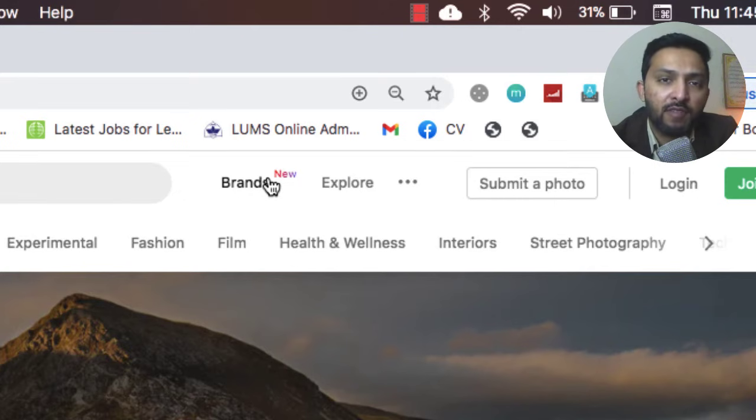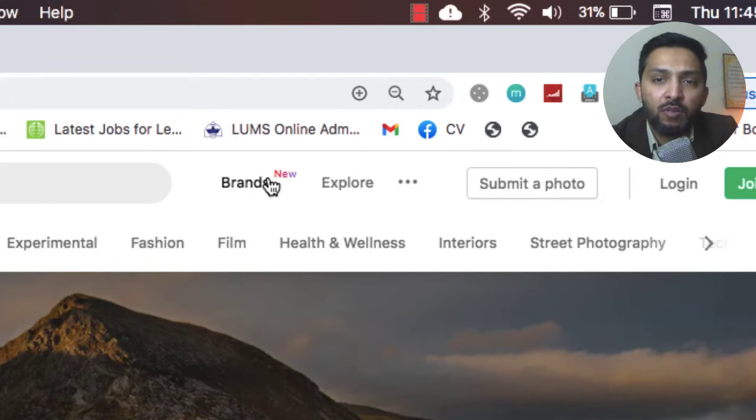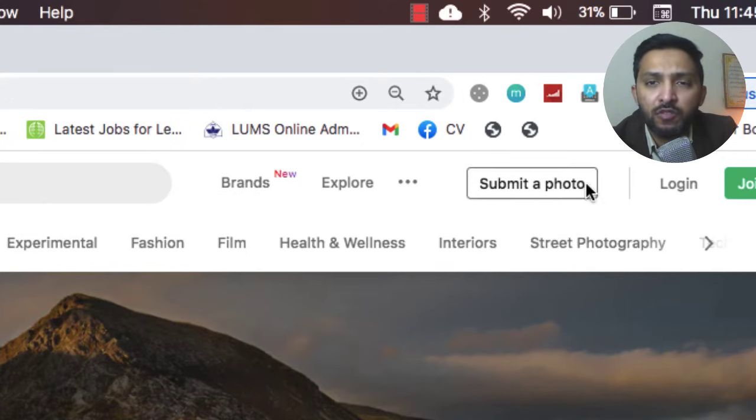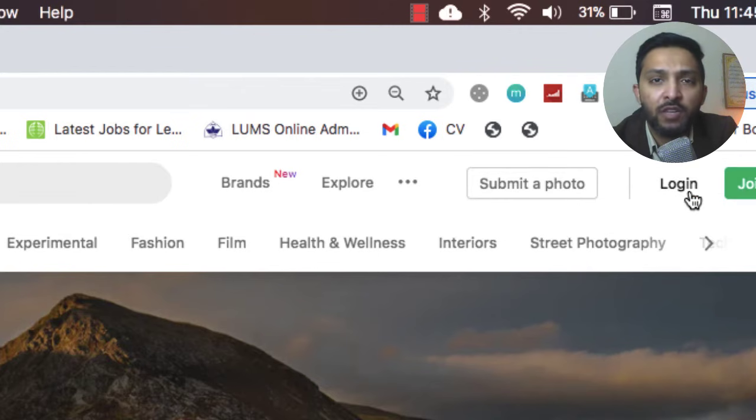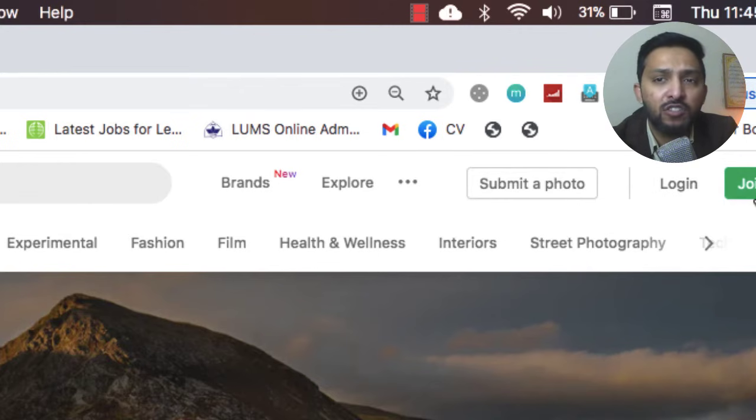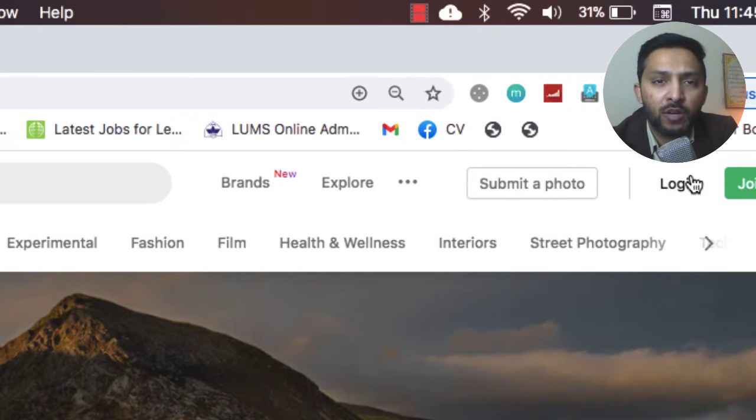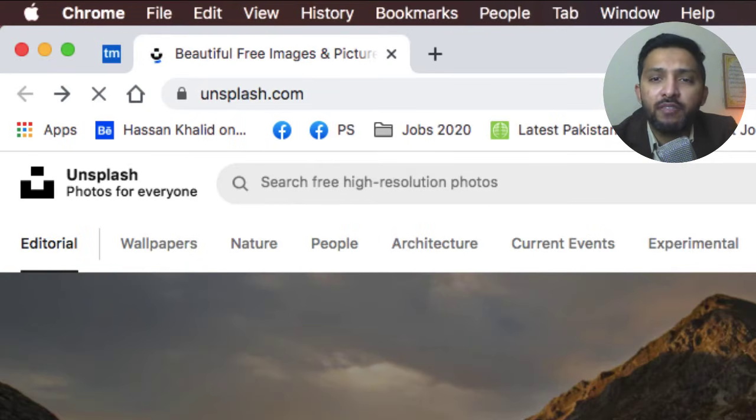They have posted their own photographs here. Also, there's a submit a photo button where you can submit your photograph, and also login and join free. If you haven't made an account then you should make one in case you want to upload photographs.